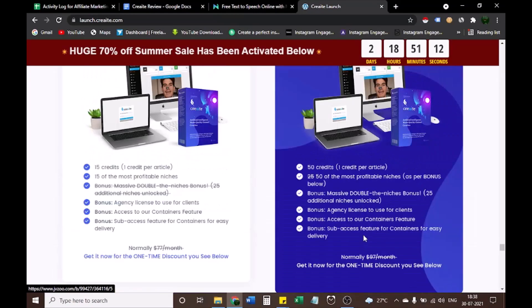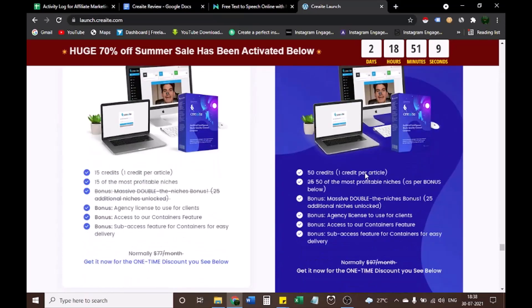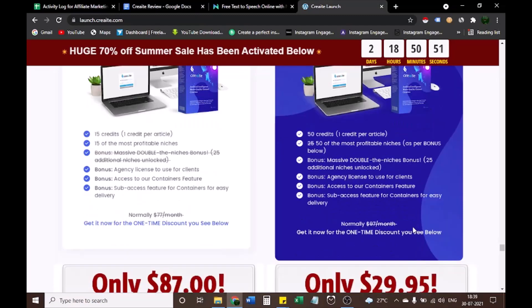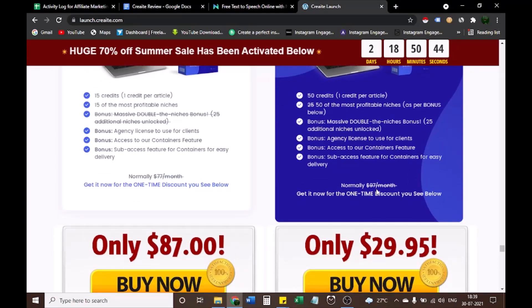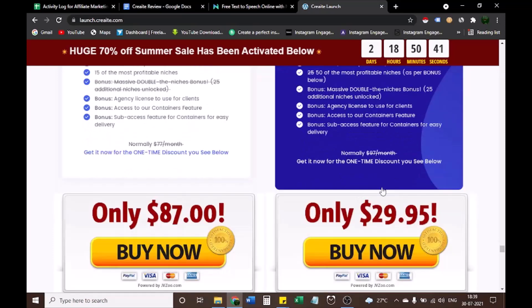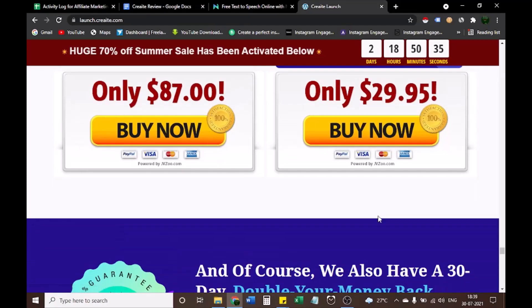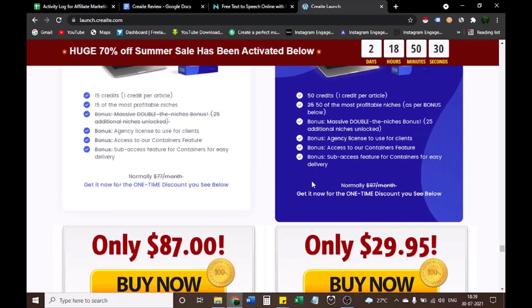Or you can choose Package 2, CREAT Pro Agency: 50 credits, 50 of most profitable niches, bonus massive double the niches bonus, bonus agency license to use for clients, bonus access to our containers feature, bonus sub-access feature for containers for easy delivery. Normally $97 per month, get it now for the one-time payment of only $29.95. So Package 2 is best of all perspective. In Package 2 you save $57.05, second you get 35 more credits, and third 25 more profitable niches you get.